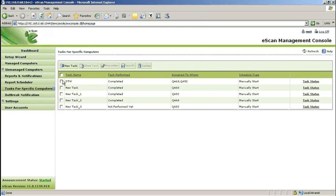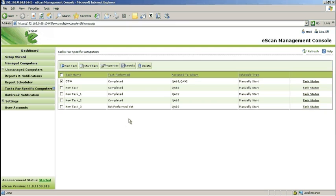To delete, select the desired task and click Delete.